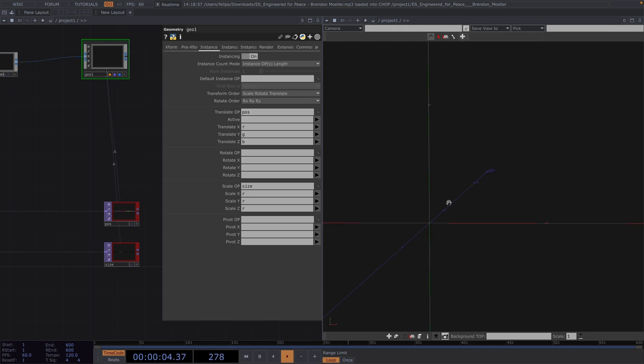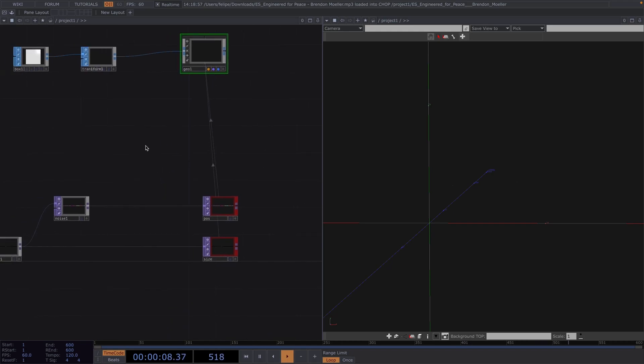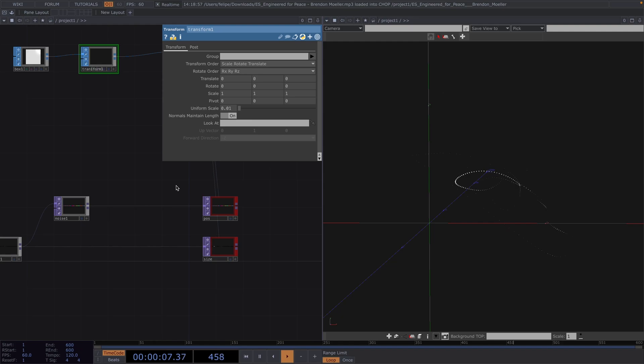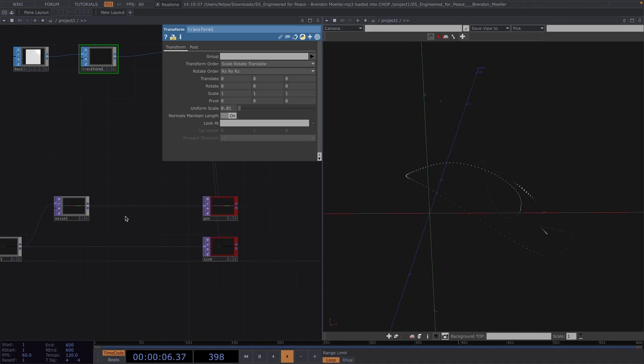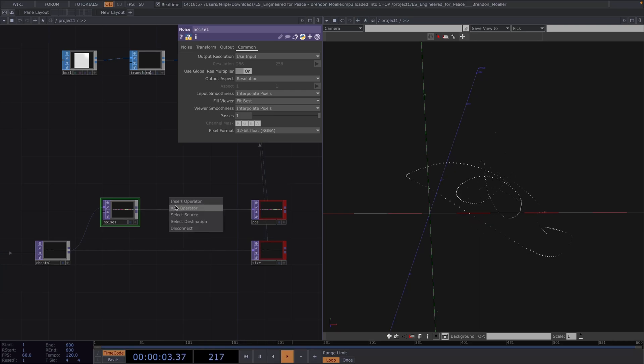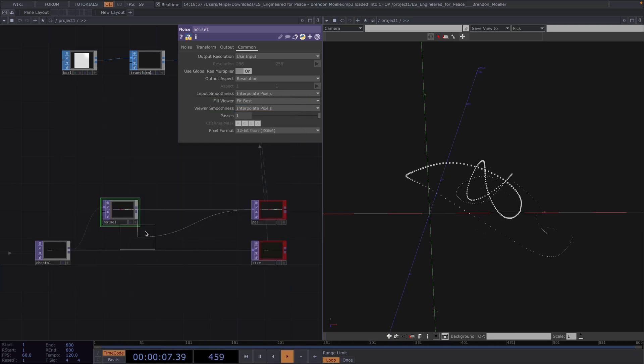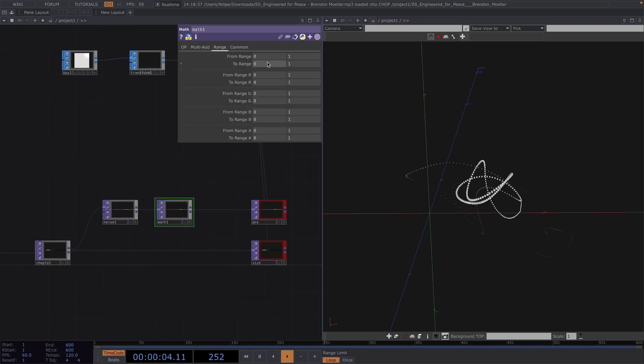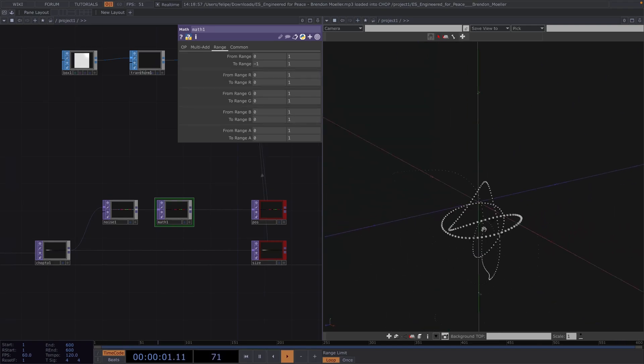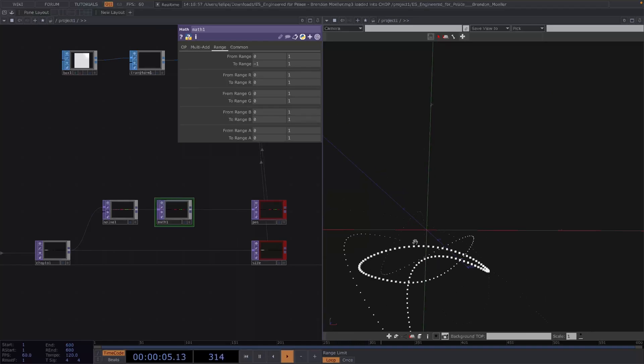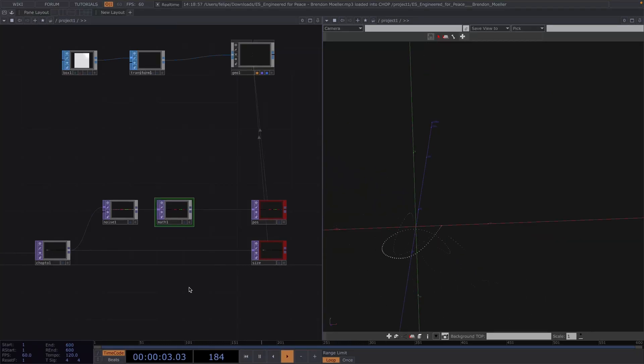Okay, now maybe the boxes were a little too small, so I'll go back to the Transform and increase the Uniform Scale to 0.01 instead. And another thing we notice here is that the boxes are positioned on this side of the coordinate system, and I want to position them on the origin. The reason why the visuals are positioned like this is because the Noise we added goes from 0 to 1. So if we attach a Math after the Noise and set the To Range to -1 to 1, then the boxes will move towards the origin.